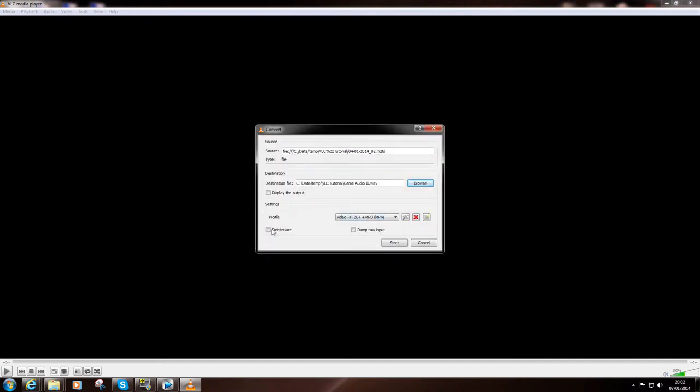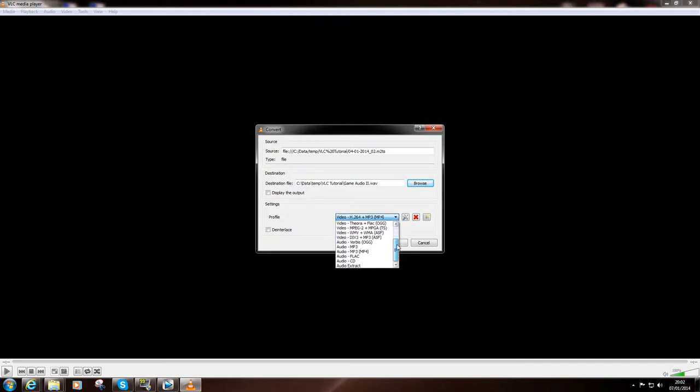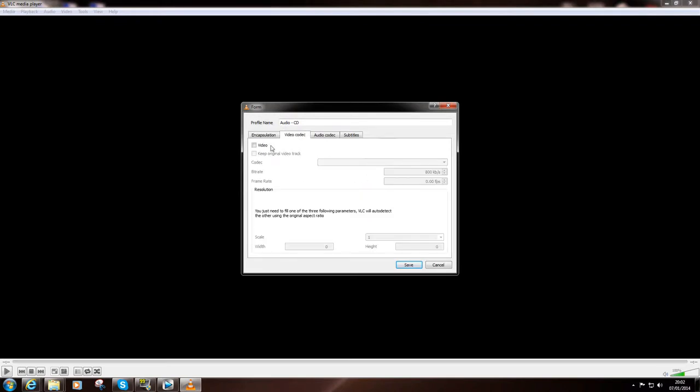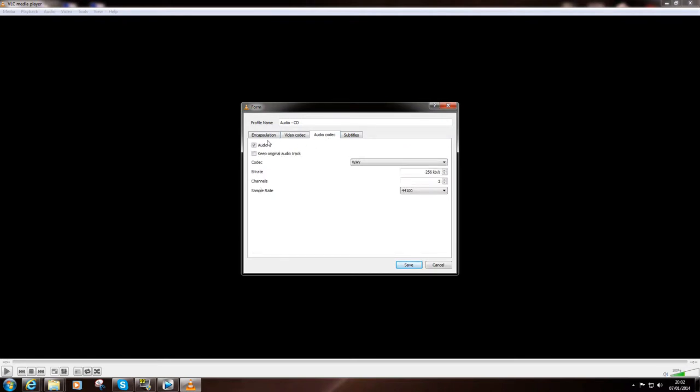And then in the profile, we need to pick an audio only profile. What I do is I choose audio CD. And if we have a look at the settings for that one, you can see the encapsulation is WAV. There is no video. And the audio is WAV 256 KB per second, sample rate 44100.